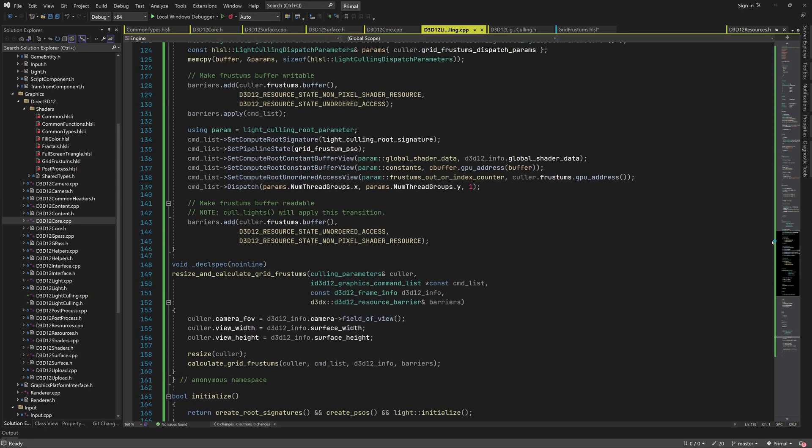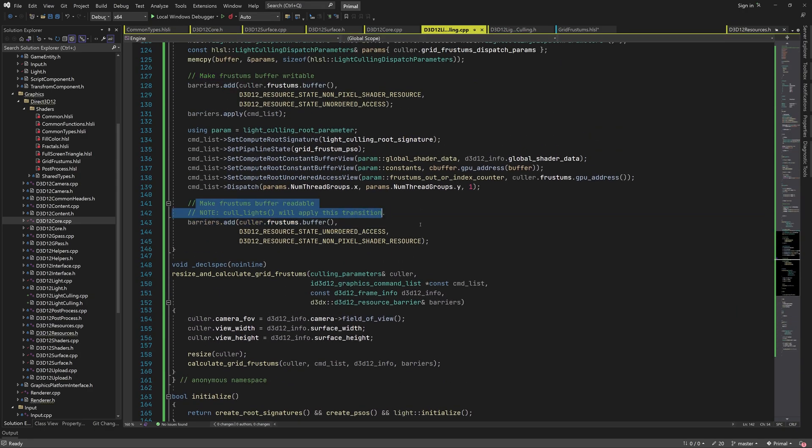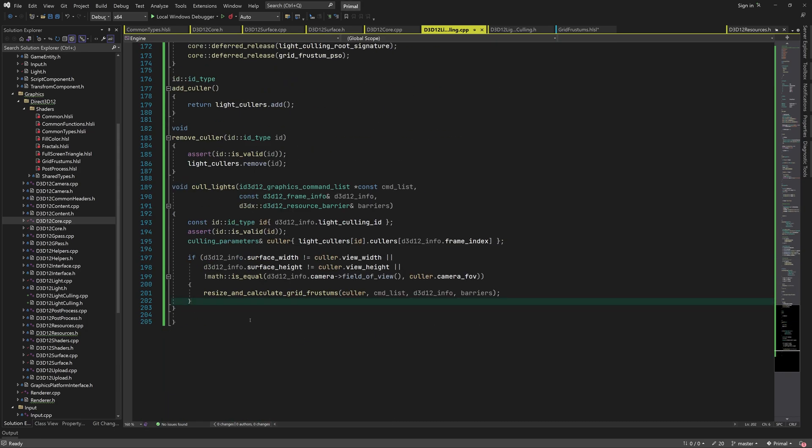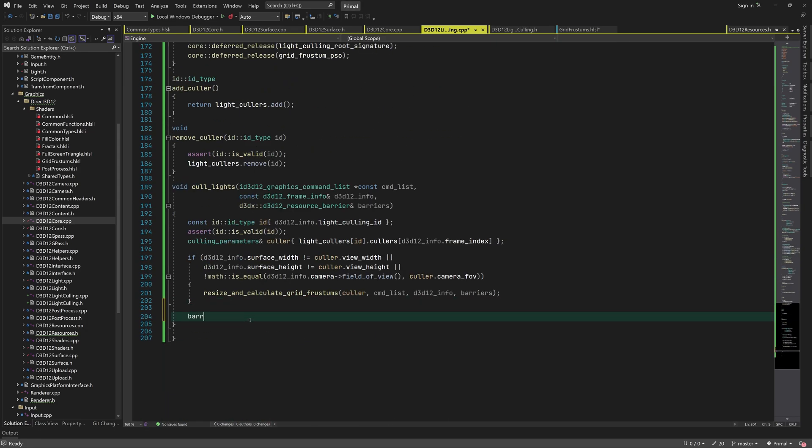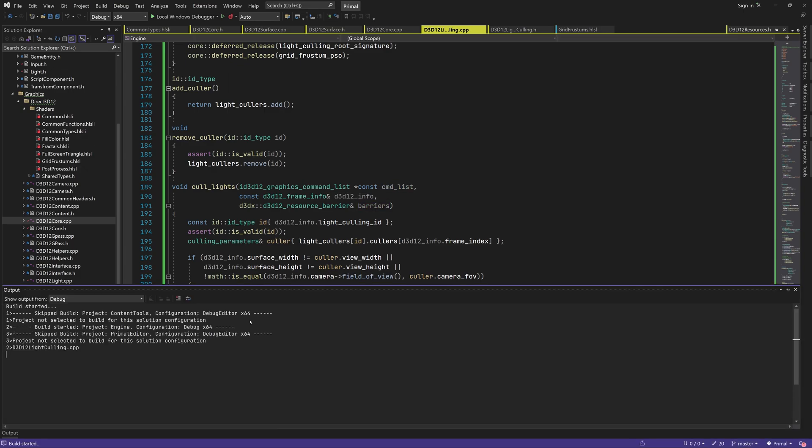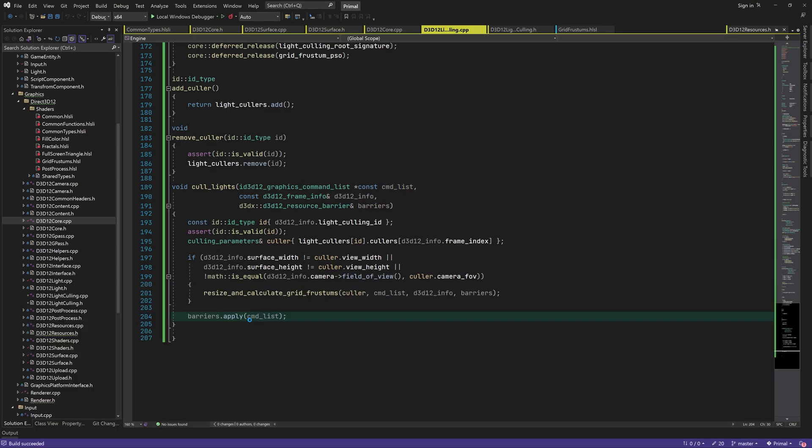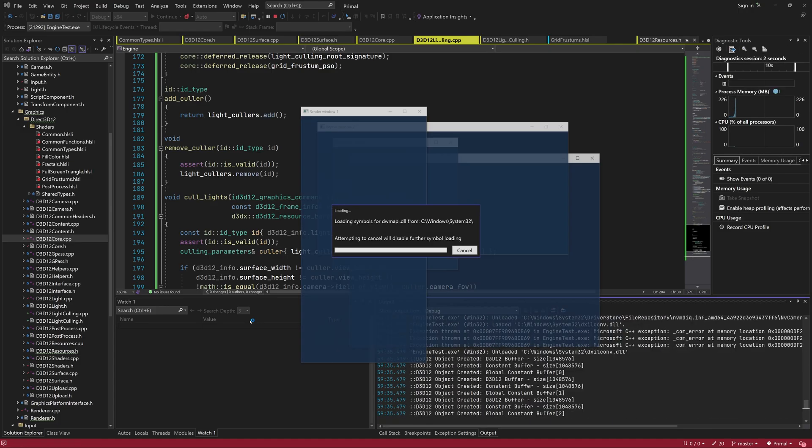Could it be that the buffer is not in a writable state? Let's apply the last barrier which is supposed to be applied by the culling function and see what happens. Looks like it made it even worse now.